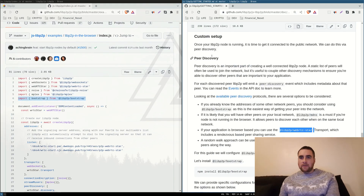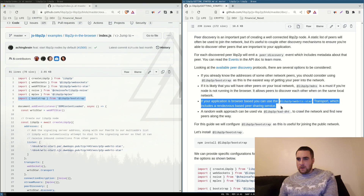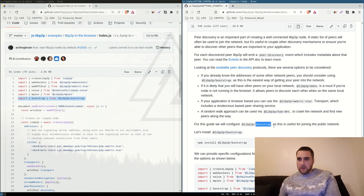Peer discovery is an important part of creating a well-connected libpeer2peer node. If your application is browser-based you can use the WebRTC star transport. The bootstrap module is apparently useful for joining a public network.